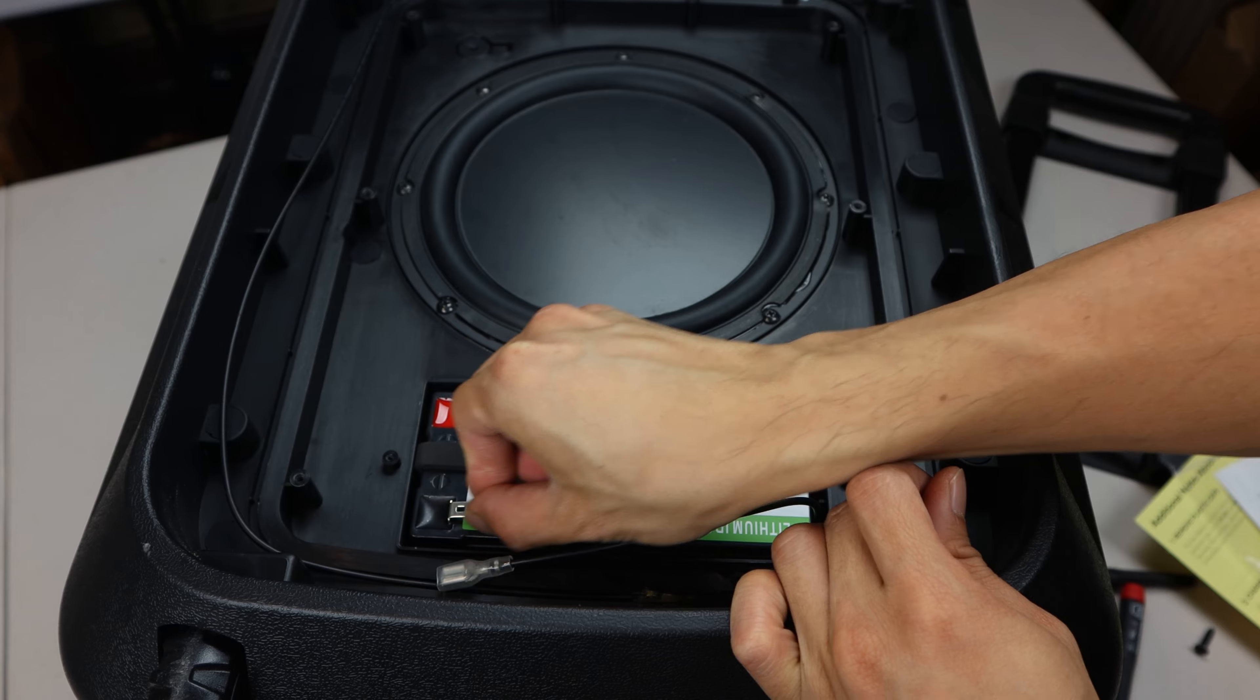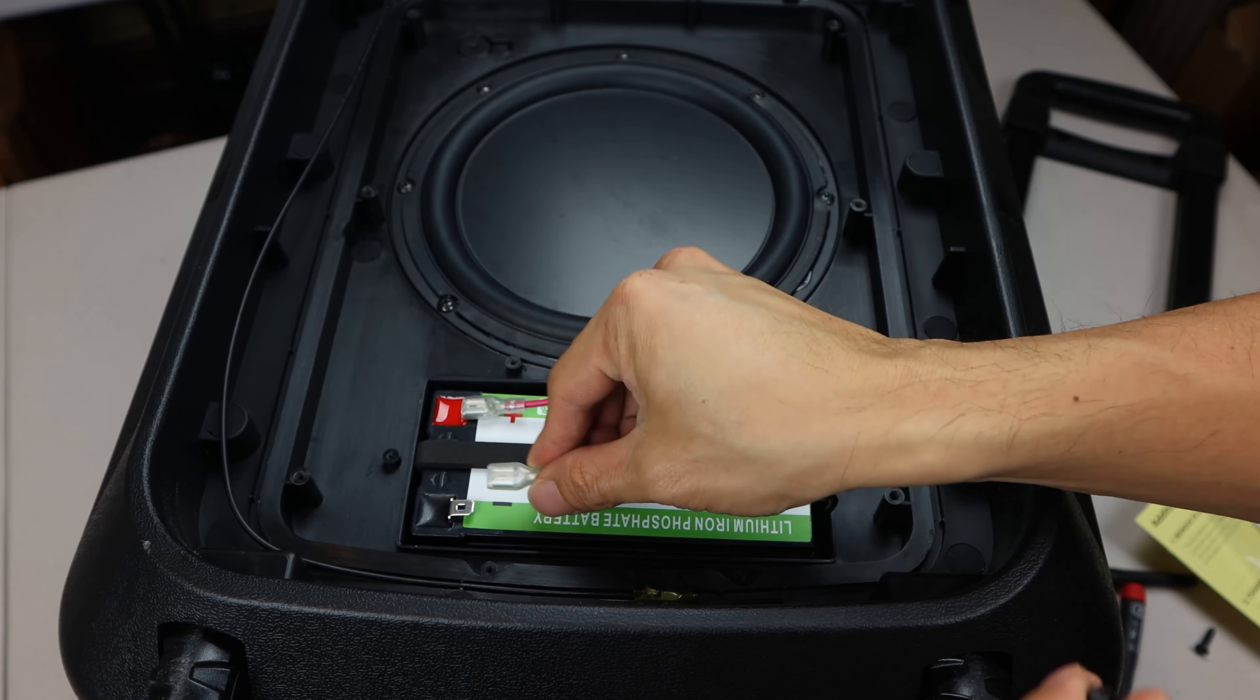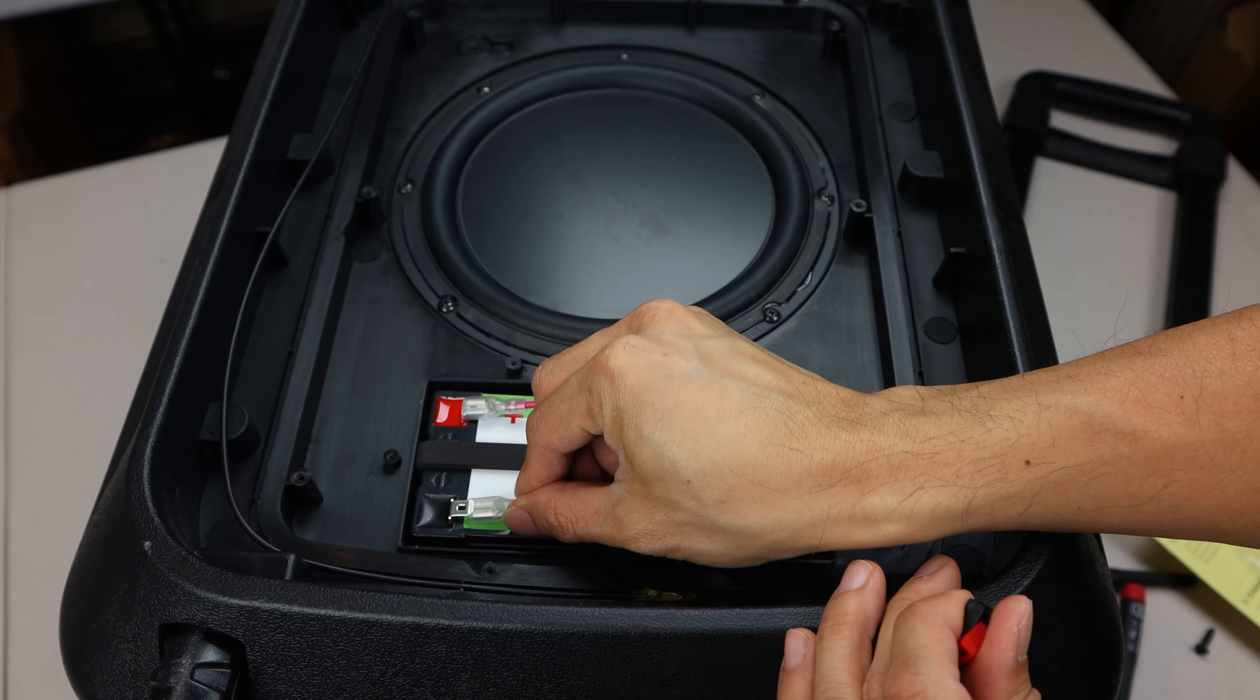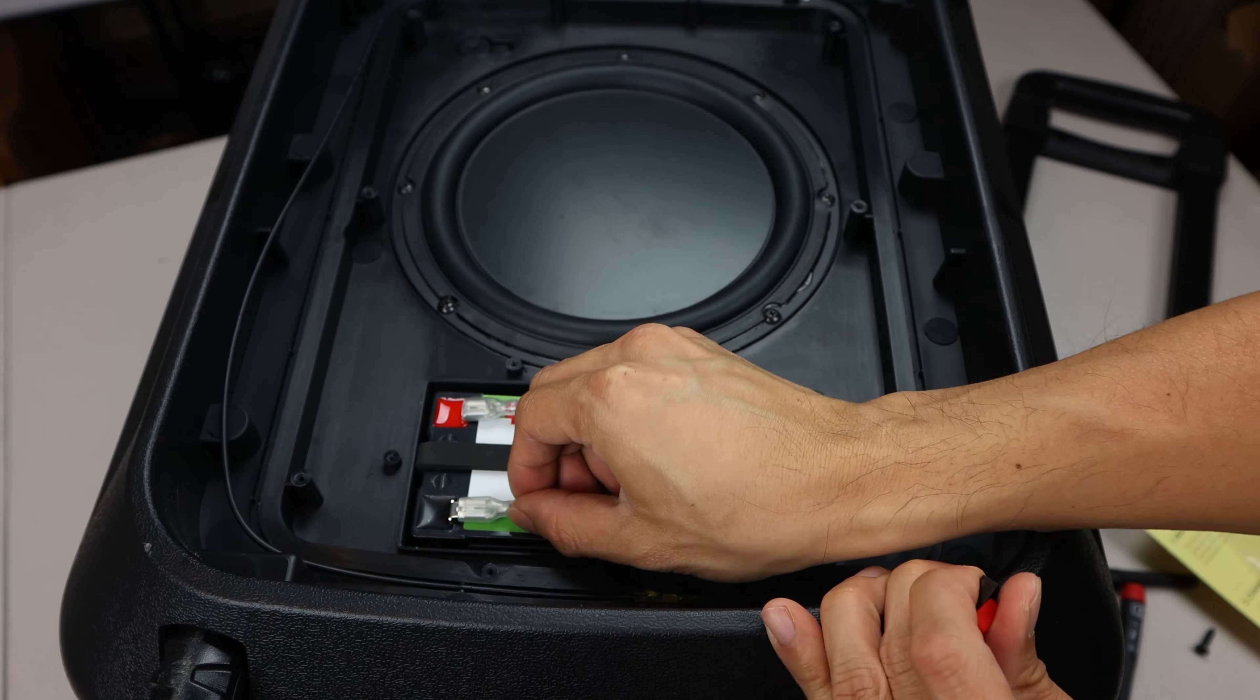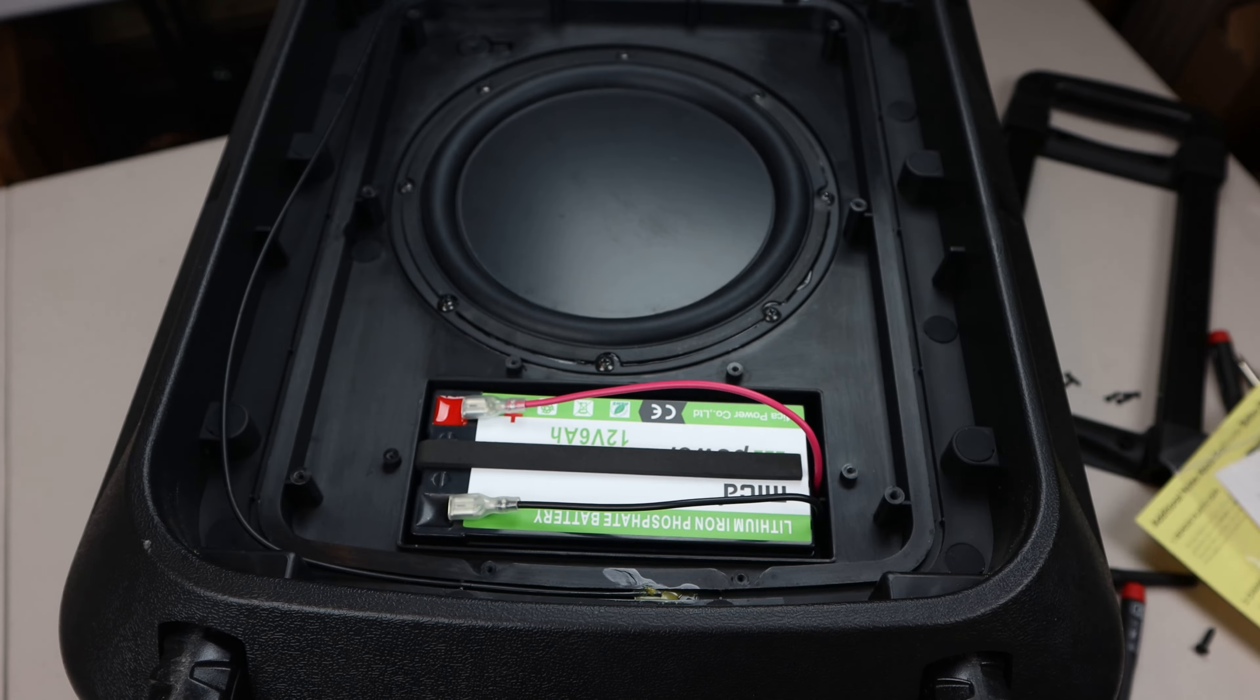To install it, set the speaker on its face again, then carefully slide the new battery into the compartment. It should fit in snugly.